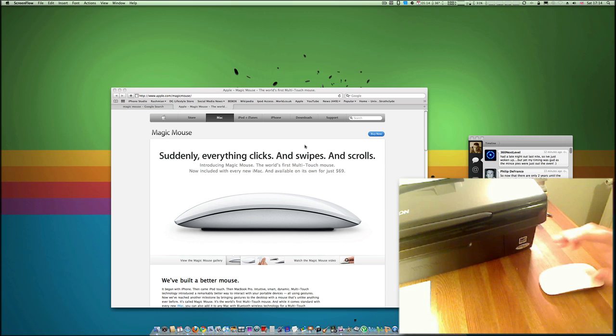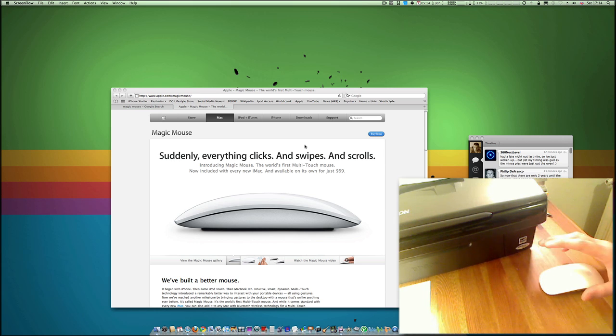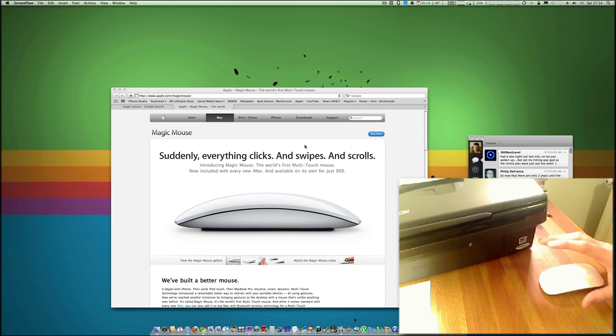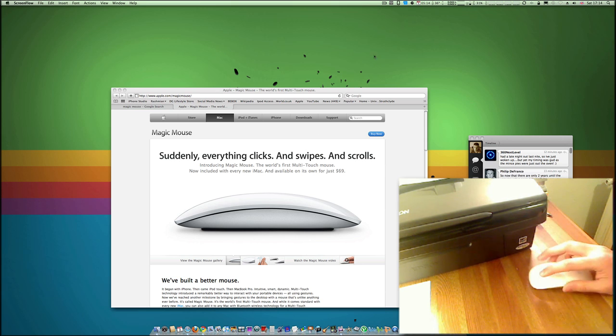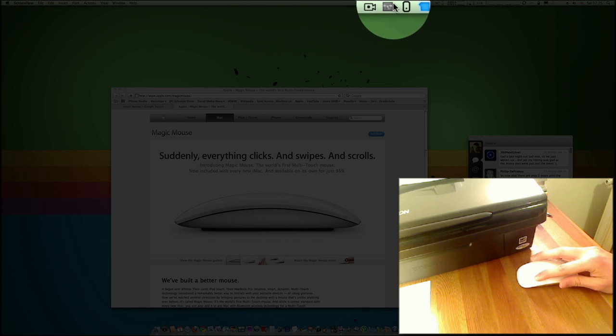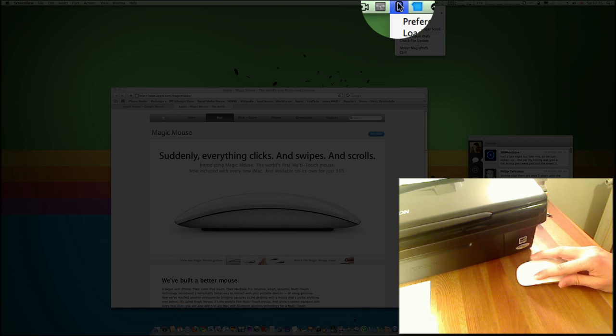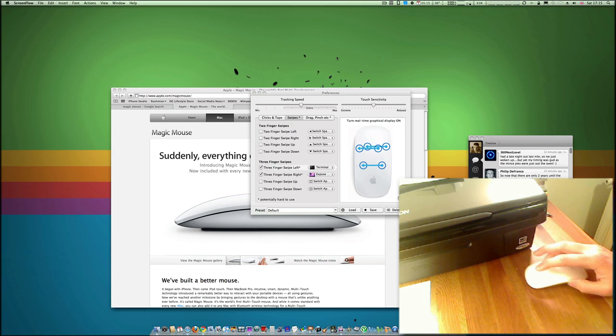But if you own a Magic Mouse and you want to maybe have a lot of customization, similar to what you get on the trackpad—the taps, the swipes—you need an application called Magic Prefs. It's a free application, which is always a bonus, and let me go ahead and load that up.